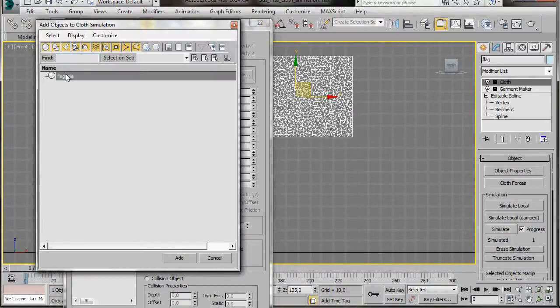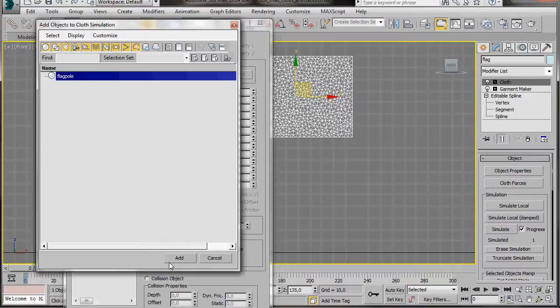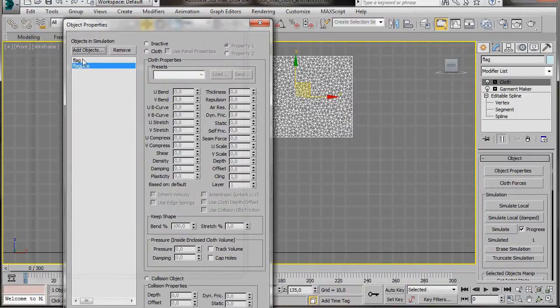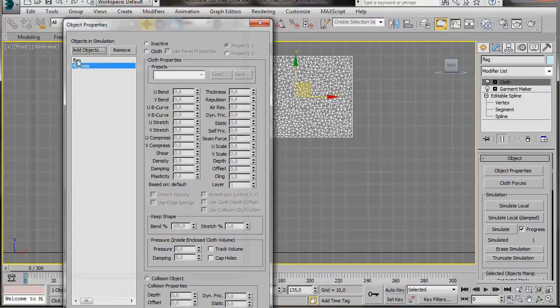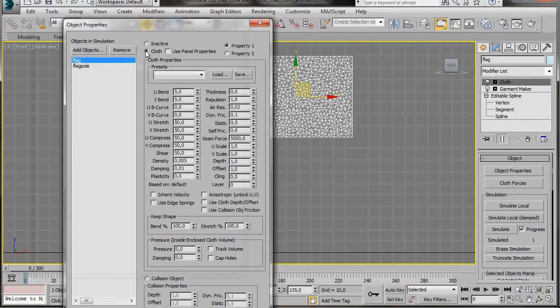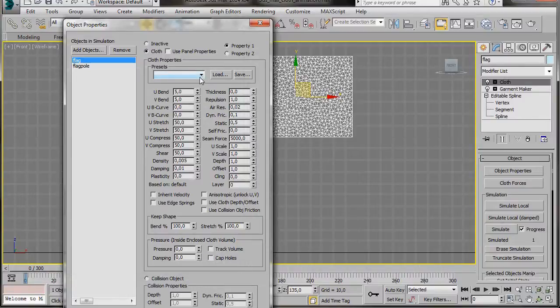So click on Add Objects. We'll just click on the flagpole to highlight it, then press Add. Now we have the 2 objects which are needed for our simulation. First of all, we'll select the flag. Flag will behave as a cloth, so we'll select Cloth.